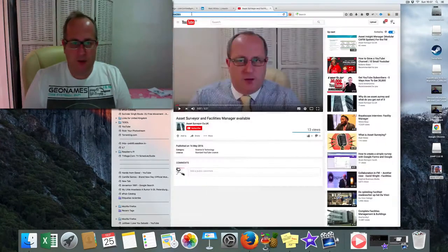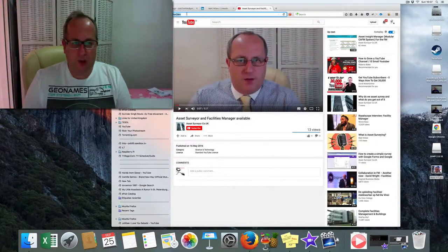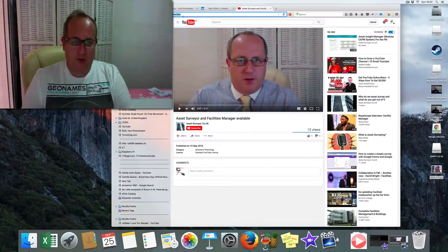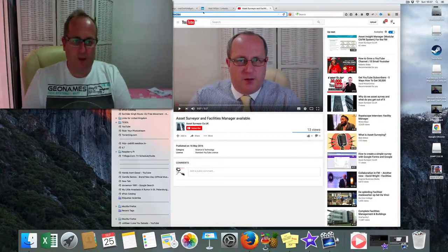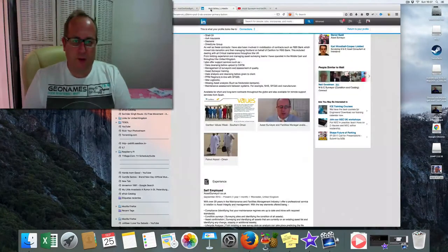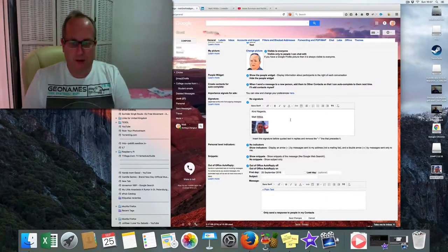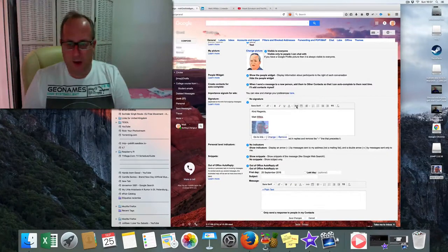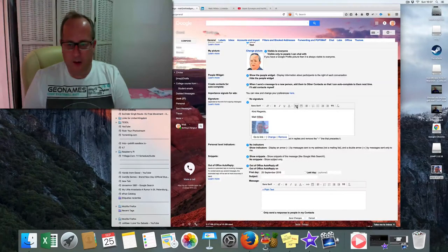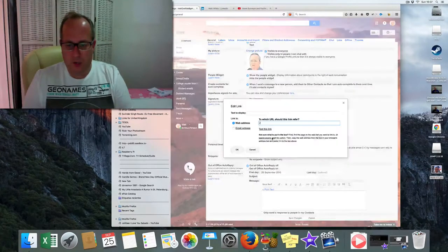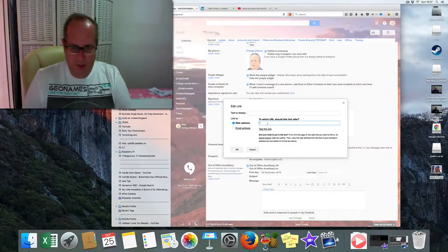So you just copy that link, take it from the bar at the top here, and then click hyperlink. Change the link because there's one in there.